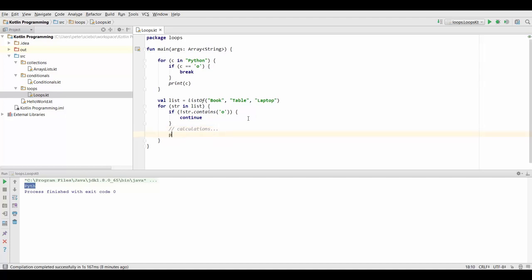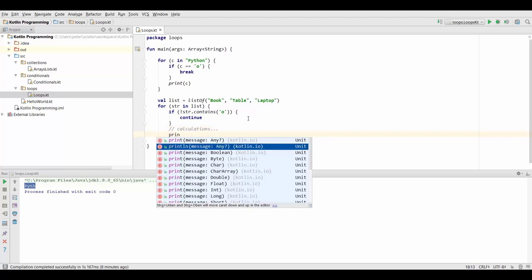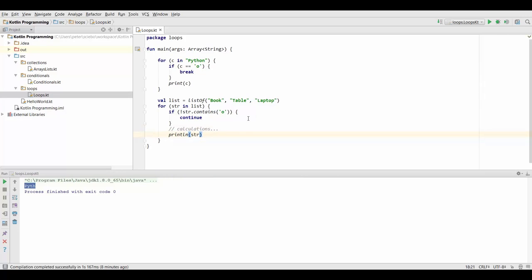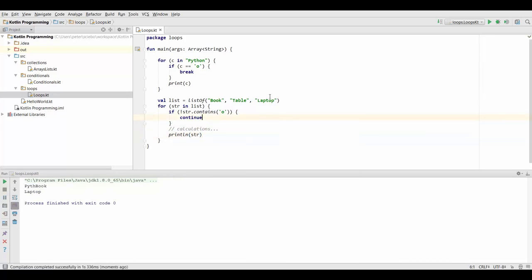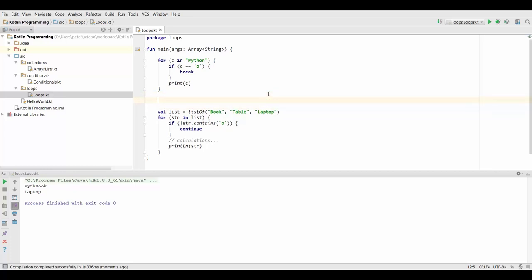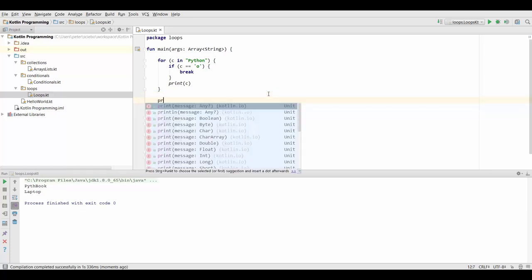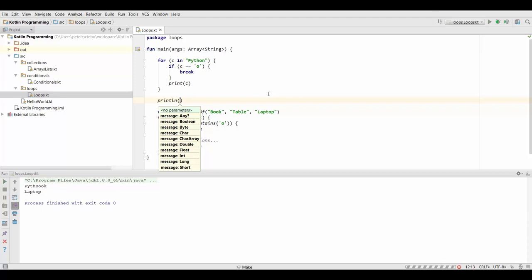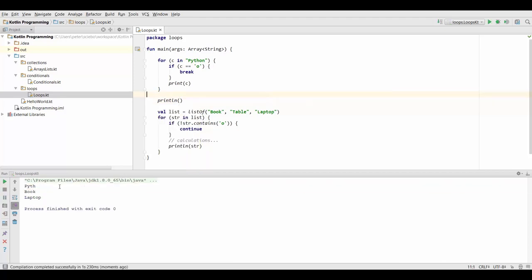But again, for this simple example, we're just going to print out the string to see what happens. So let's rerun this. To make it more readable, I'm just going to include a print line, an empty one right here to just print another line in between.